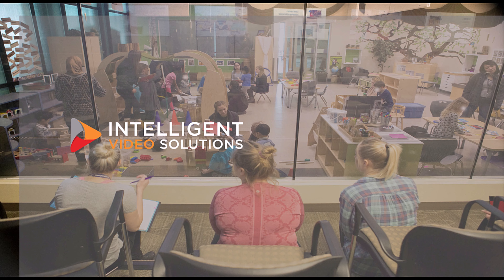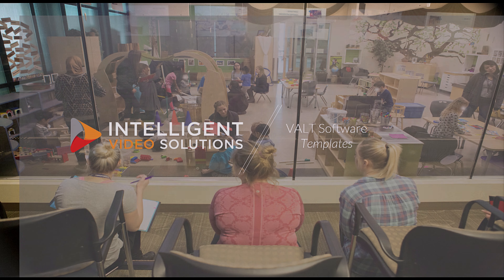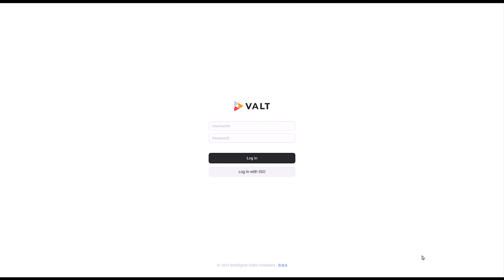In this video, we'll be going over the Templates admin page and some of its features in your Vault software. Please be aware that this feature is entirely permission-based. If you don't have access to the feature and think you should, please contact your local Vault administrator.